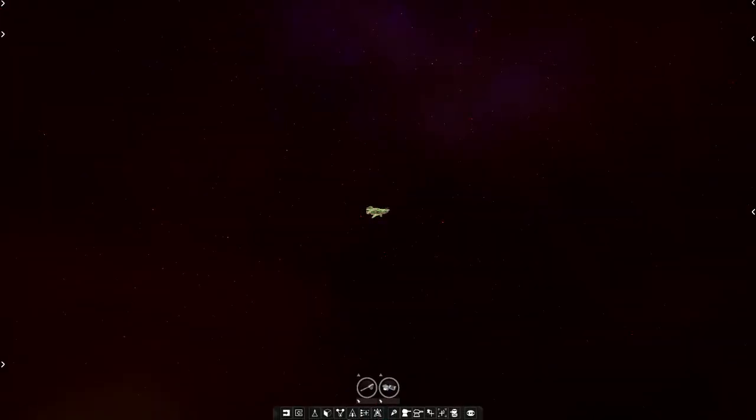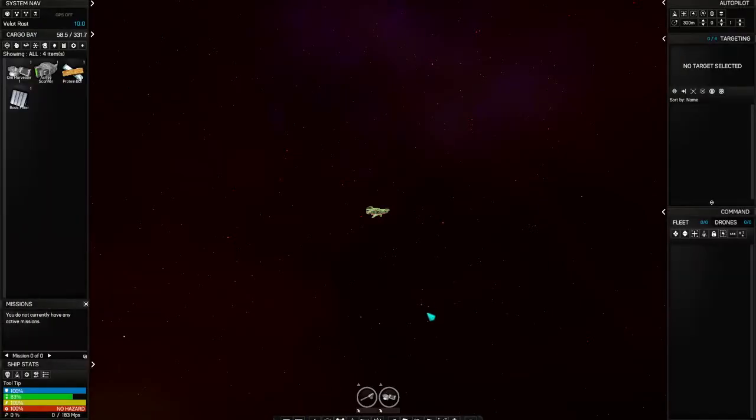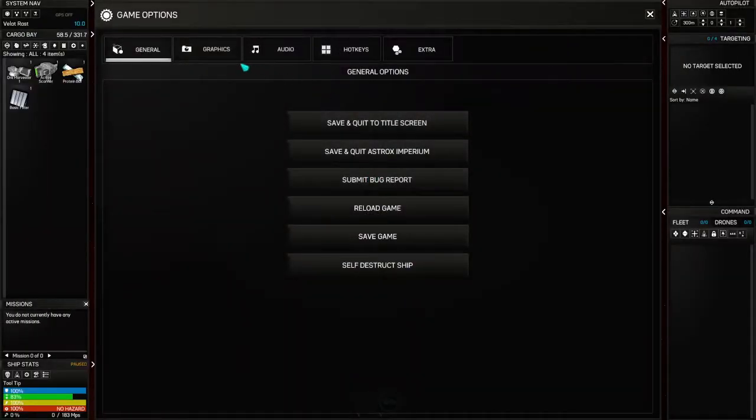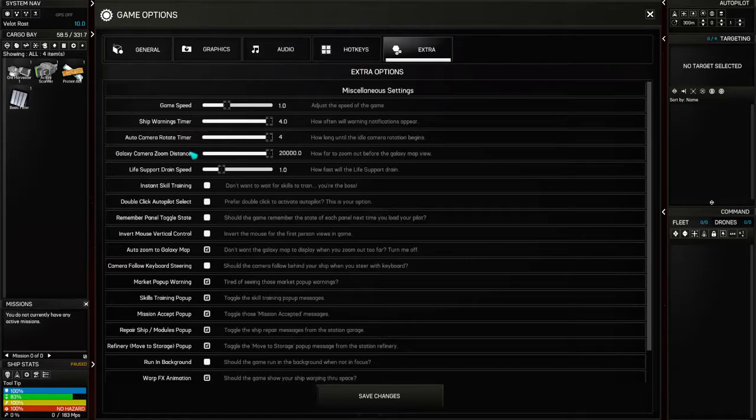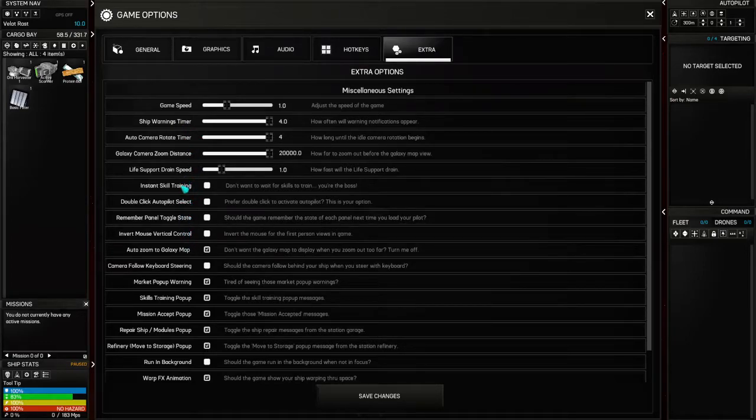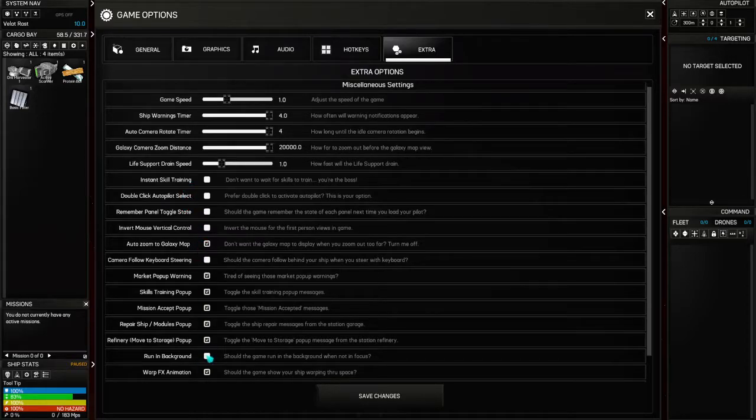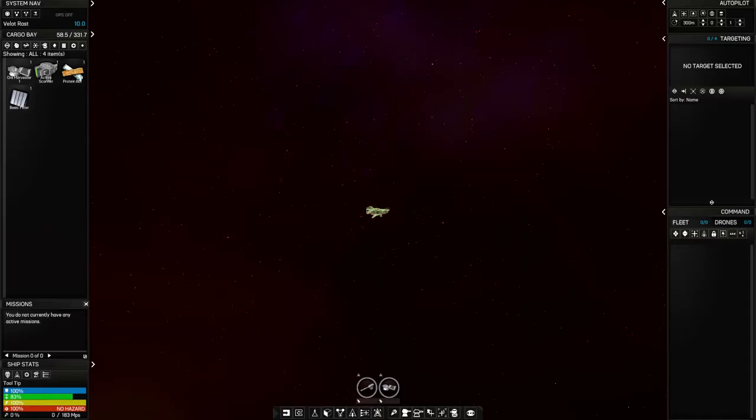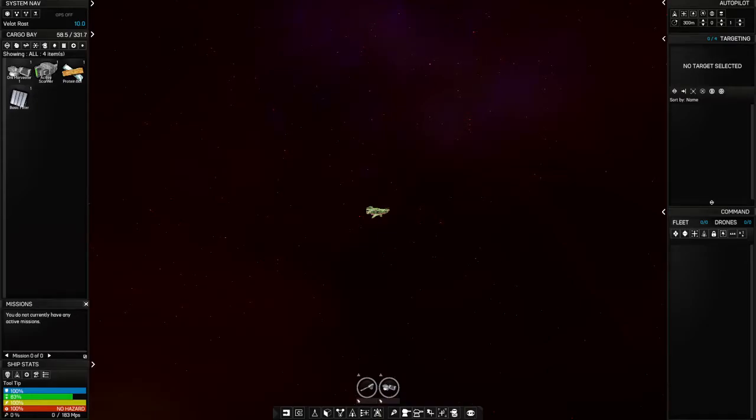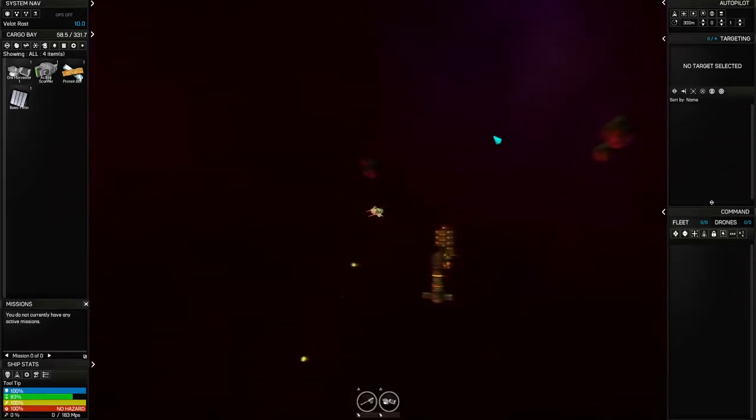All right. So here we are. A couple things I need to do here first is open all my panels. And then I want to make sure that I have the option to continue playing, running in the background. I want to run in the background because I get nervous about whether or not my OBS is working correctly.